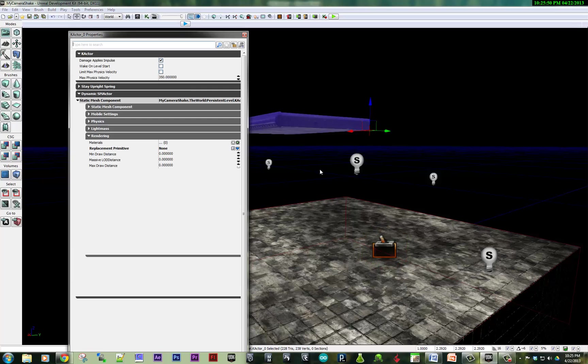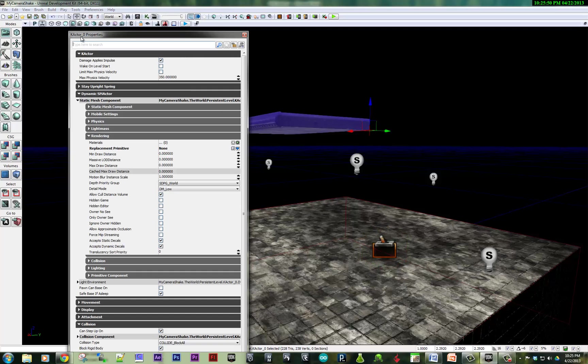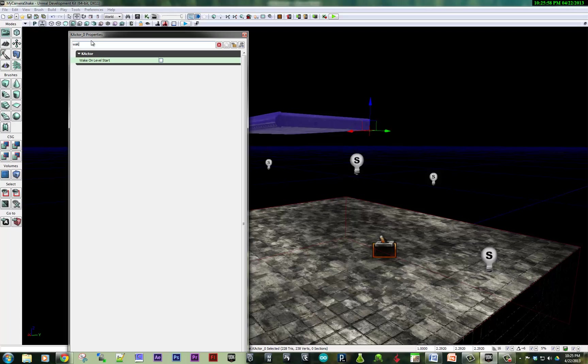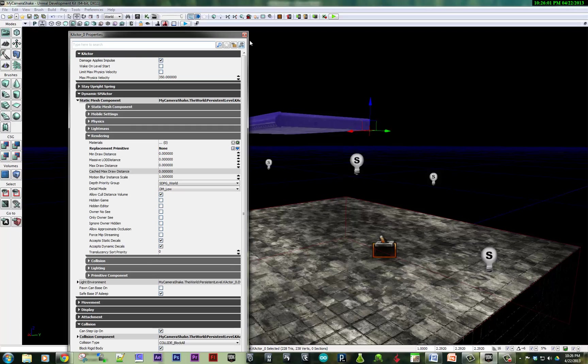Well, first of all, I'm going to make sure that this is a K actor, so it's a physics actor. And I want it to be not woken up on level start. So you can type wake on level start. You can see that that's unchecked.